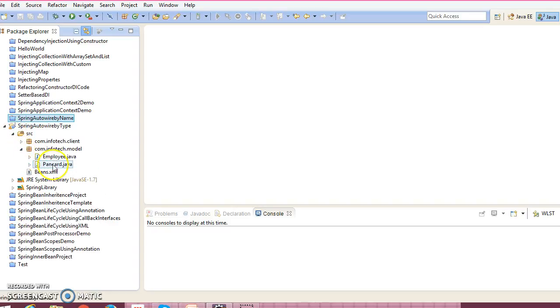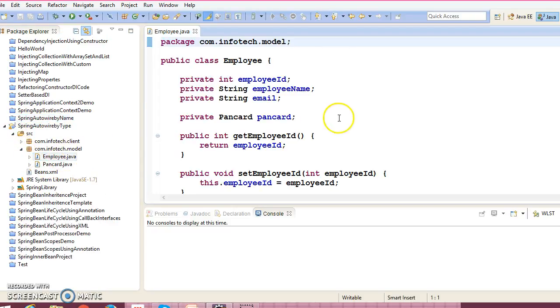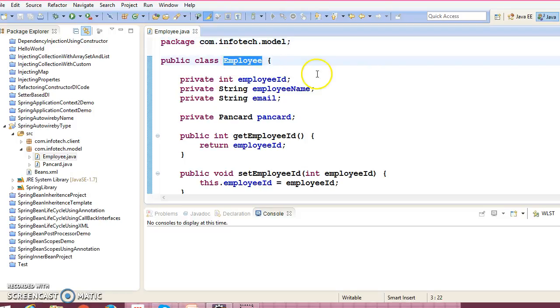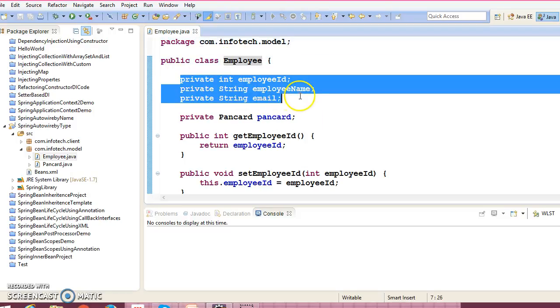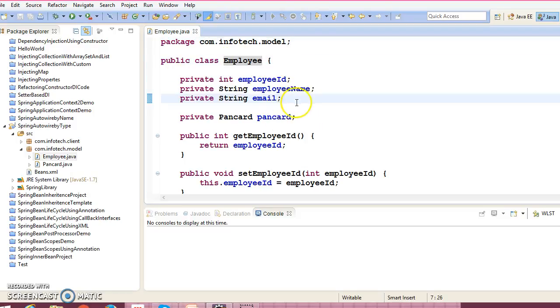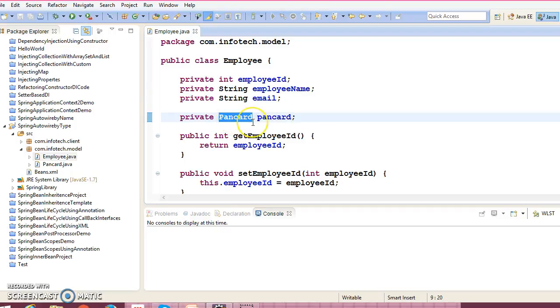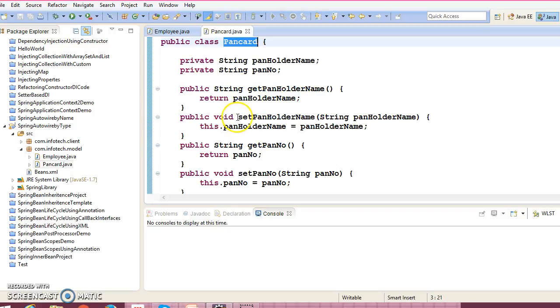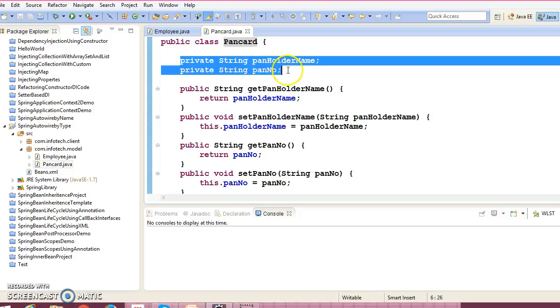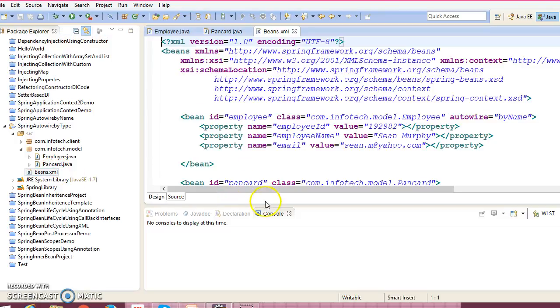Here is one entity class which contains some value type properties and one property has a PanCard type, this is custom data type. And PanCard is another bean which contains two fields and corresponding public setter getter methods. These two beans I have configured in XML file.